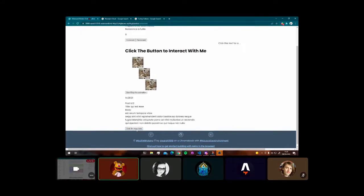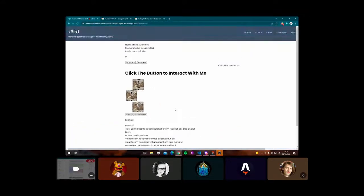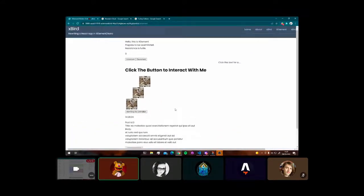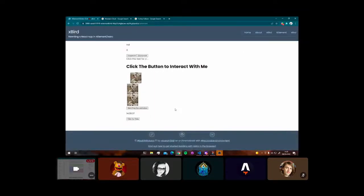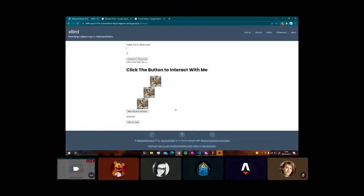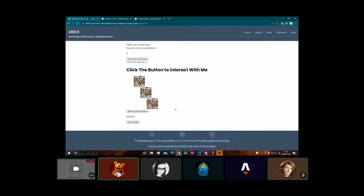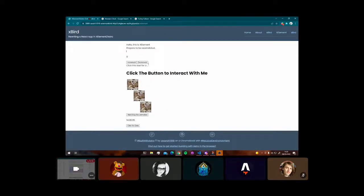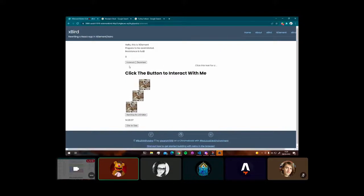And all of this works at native JavaScript speed. So in terms of performance, Xelement kind of tripped into being something very quick. And we have Astro to thank for that.